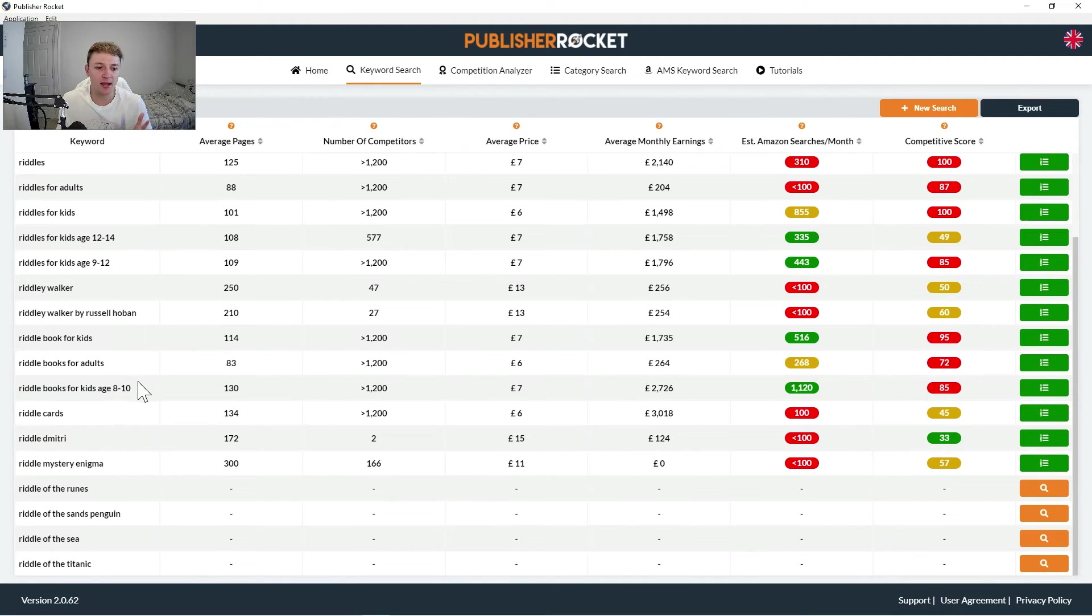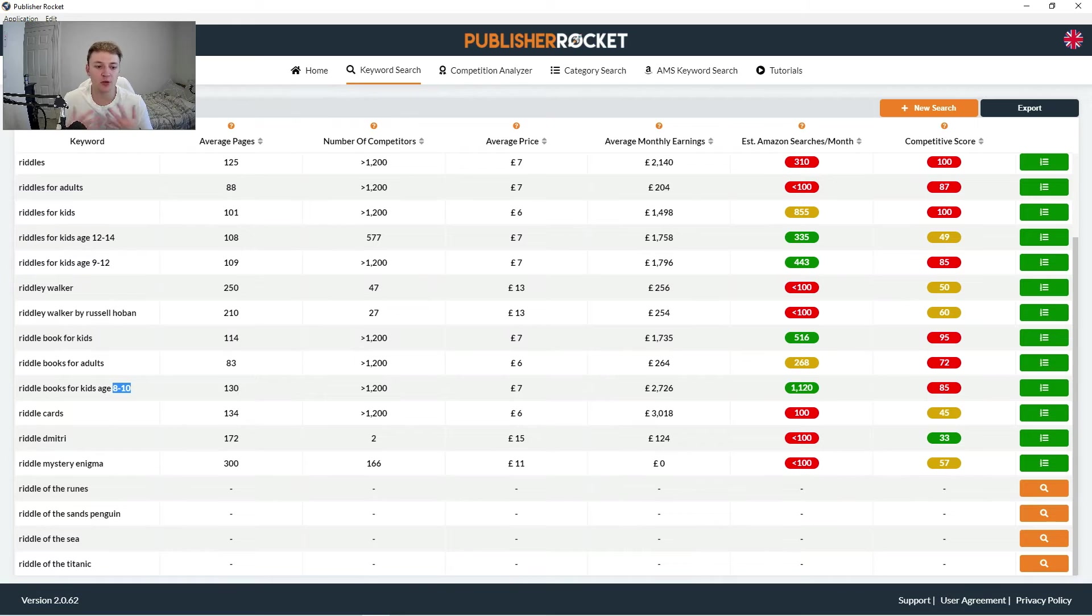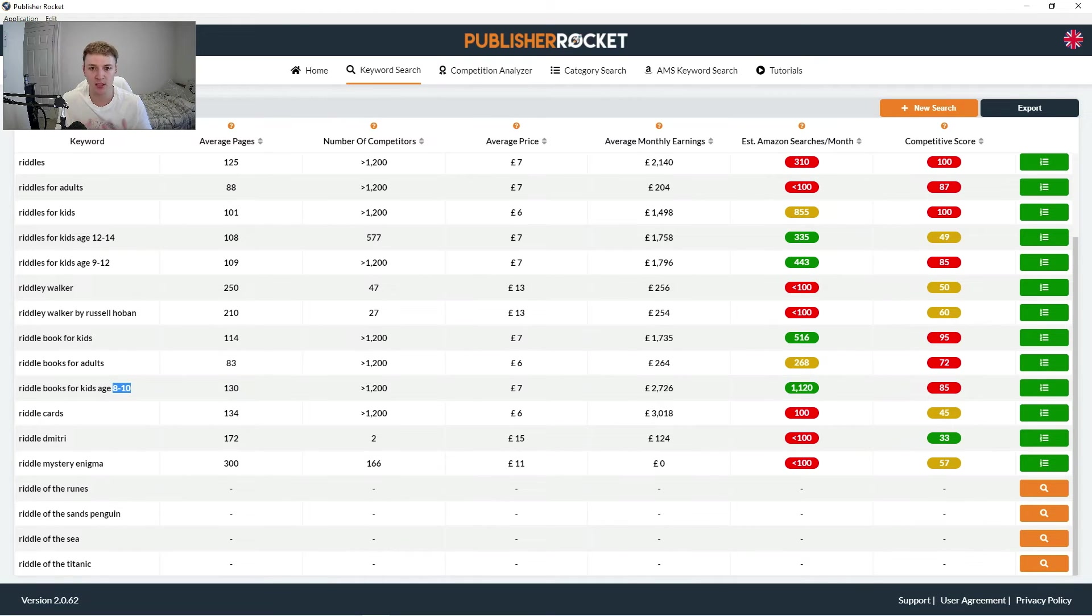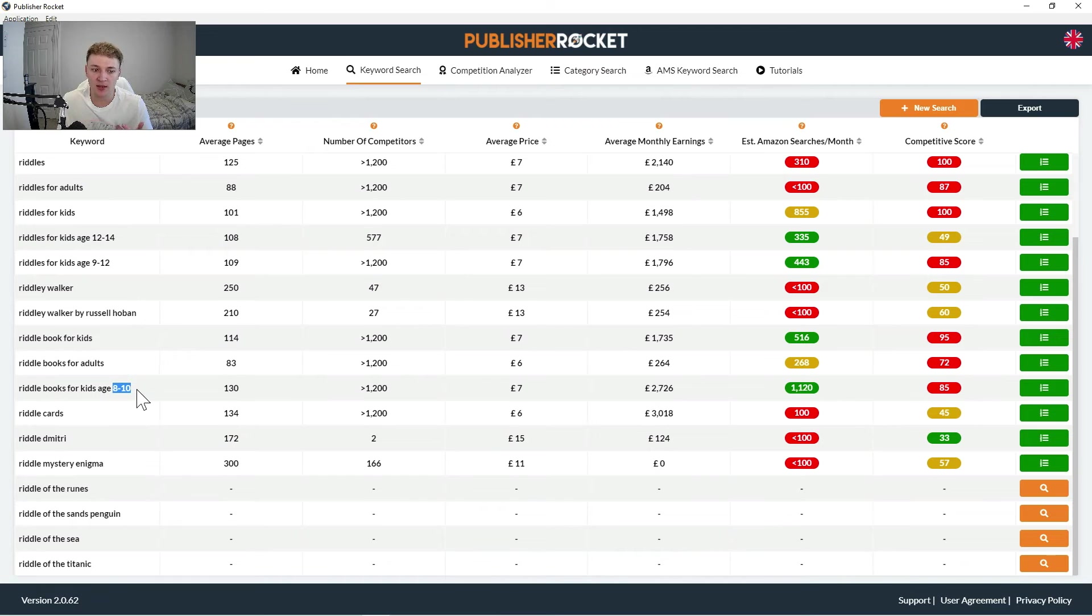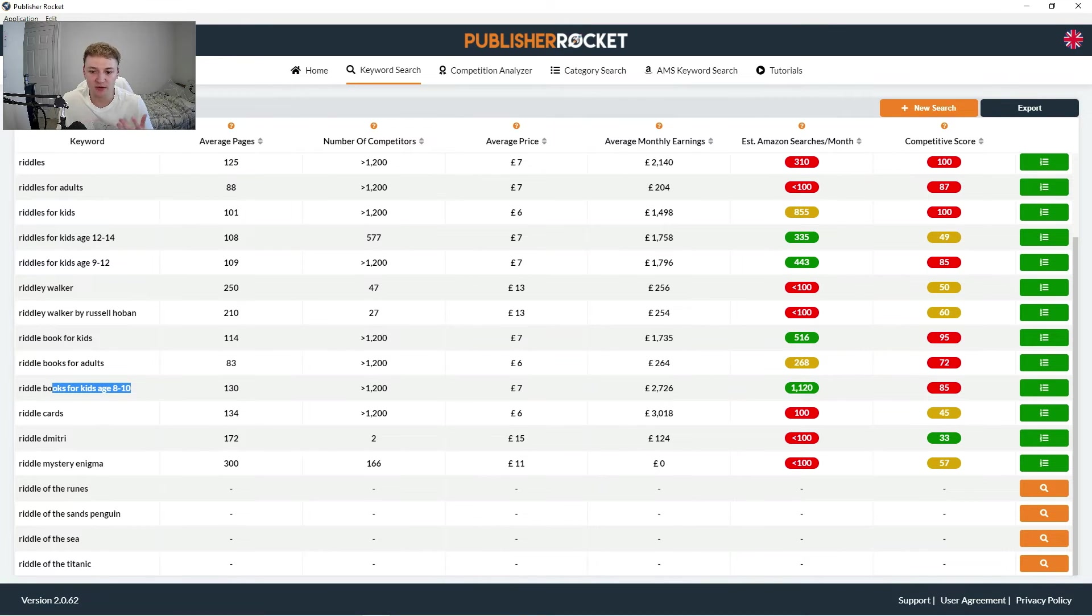Generally it is going to be applicable to people who are age 8 to 10. Obviously don't just spam really irrelevant keywords in your boxes, because there is no point in doing that. So this might be a keyword I would then put in, but you can just see how easy it is to find all of these metrics using publisher rocket.